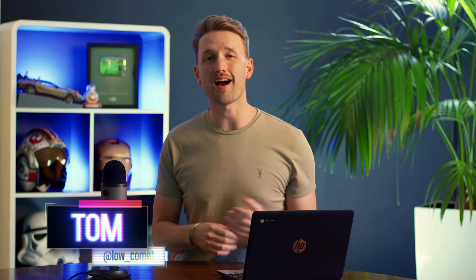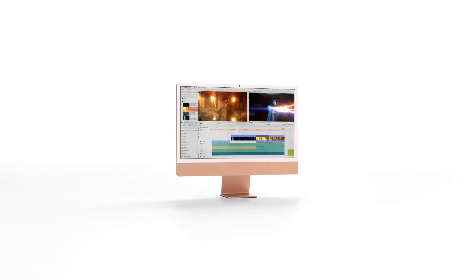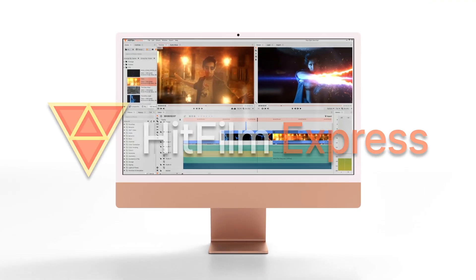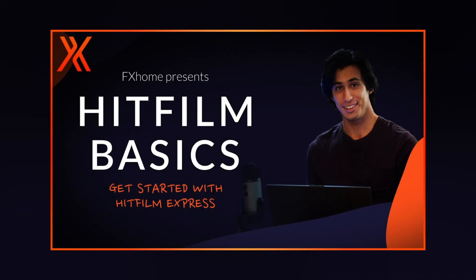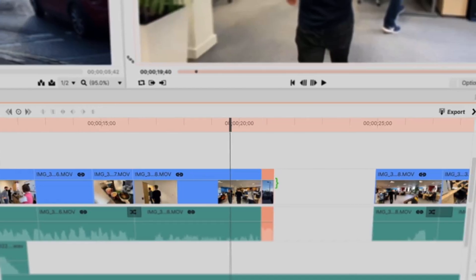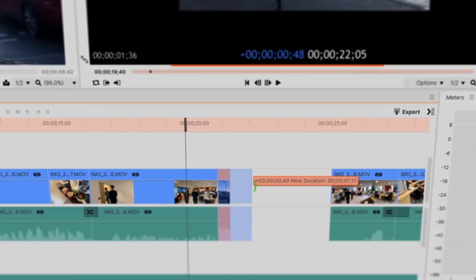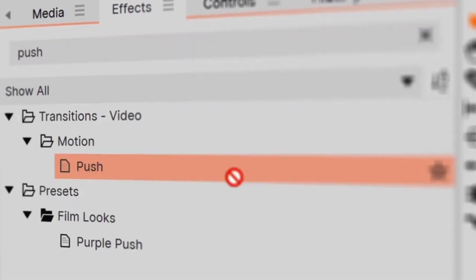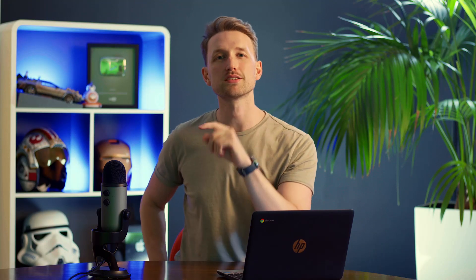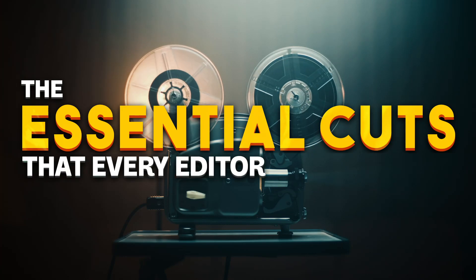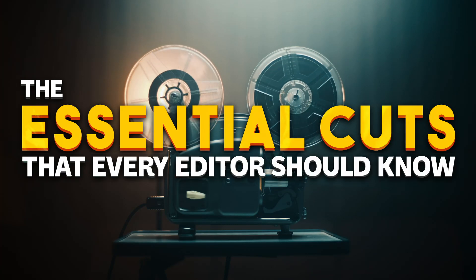Hi, I'm Tom from FX Home, and if you're new to editing, I highly recommend you checking out our free editor, HitFilm Express. It's worthwhile checking out our Basics Masterclass as well, where you'll learn the workspace and tools needed to create your videos in the best way possible. Now let's go over the essential cuts that every editor should know.